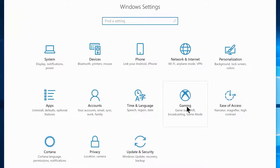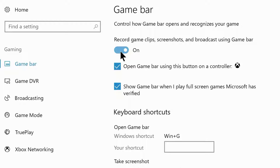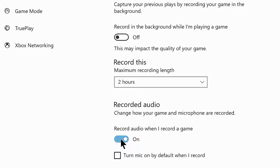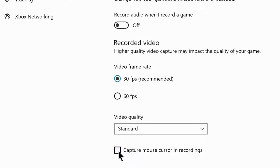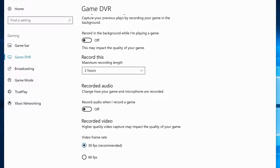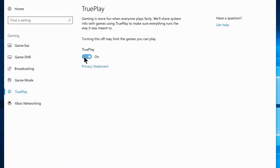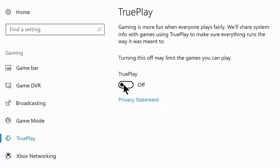Navigate to Gaming Settings. Under Game Bar, disable 'Record game clips, screenshots and broadcast using game bar' and 'Show game bar when I play full screen games.' Under Game DVR, turn off recording in the background while playing, turn off record audio when recording a game, and disable capture mouse cursor in recordings. Under Broadcast, disable record audio and capture mouse cursor. Under TruePlay, disable that as well — it's an anti-cheat feature most people don't need.